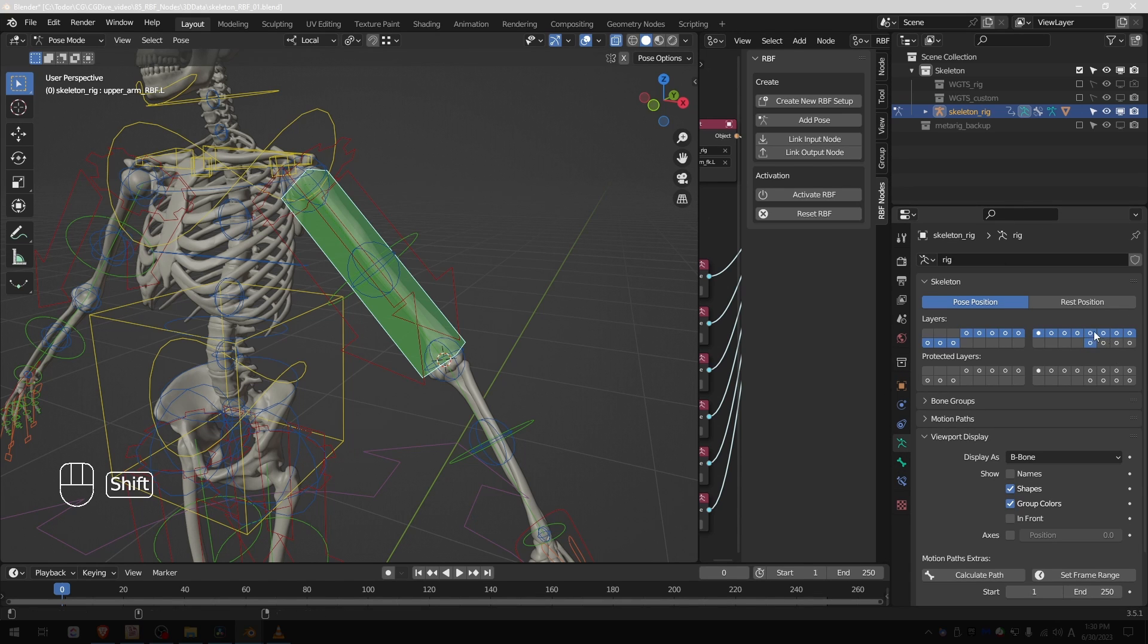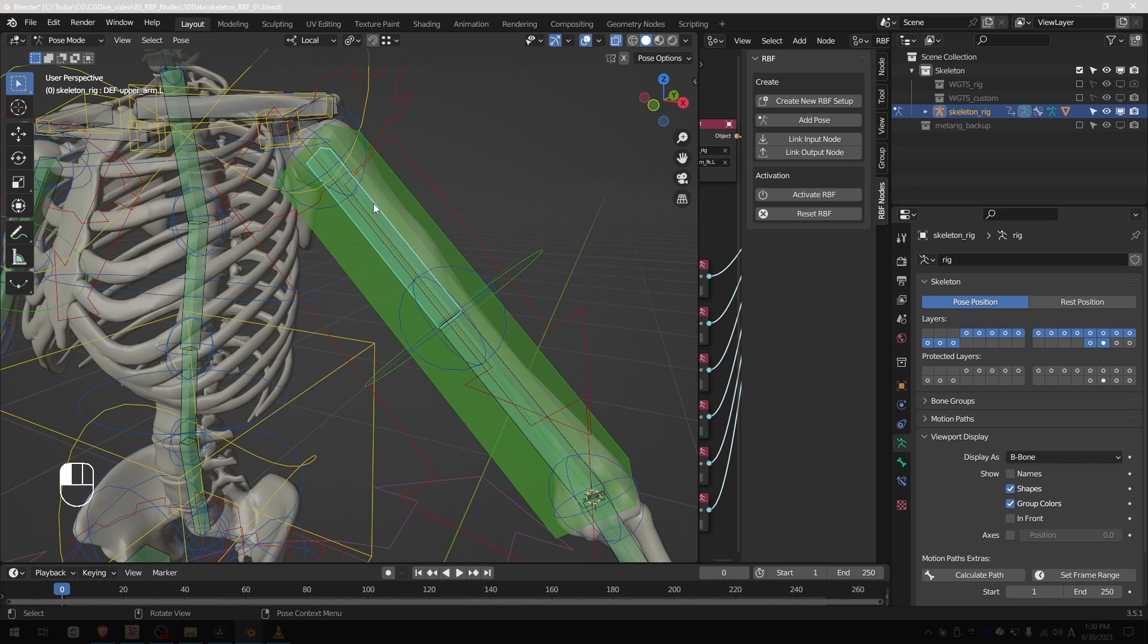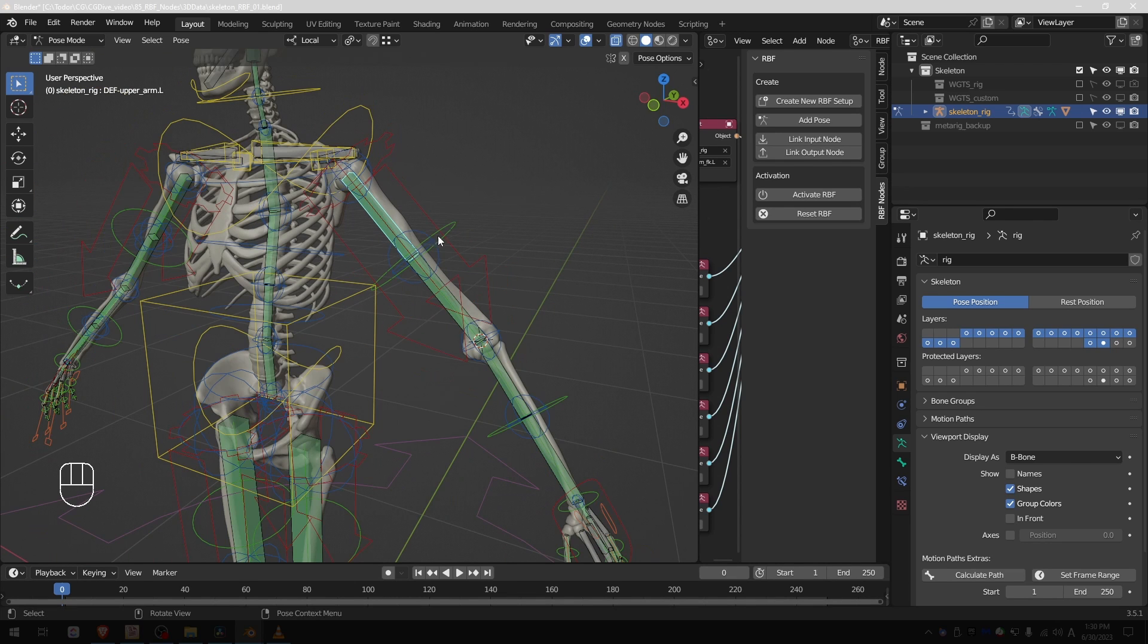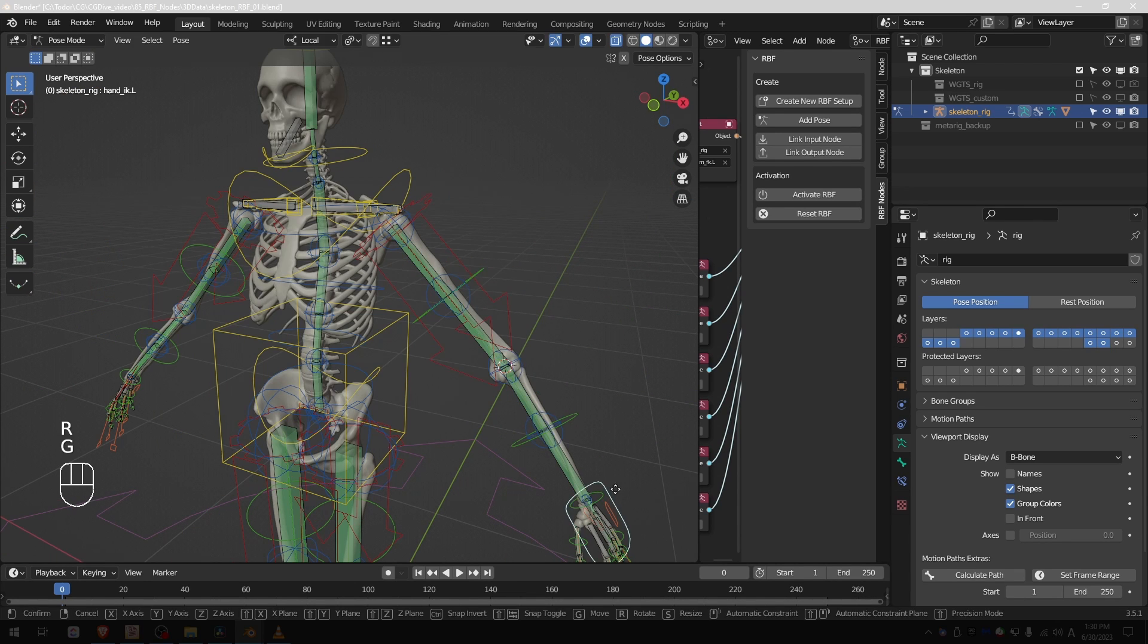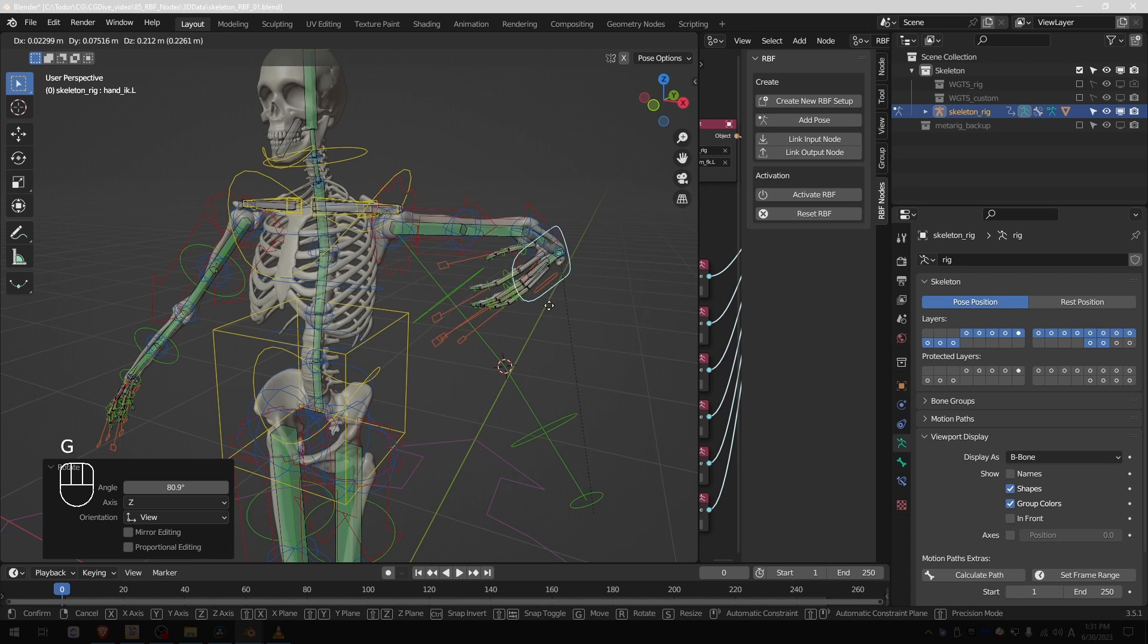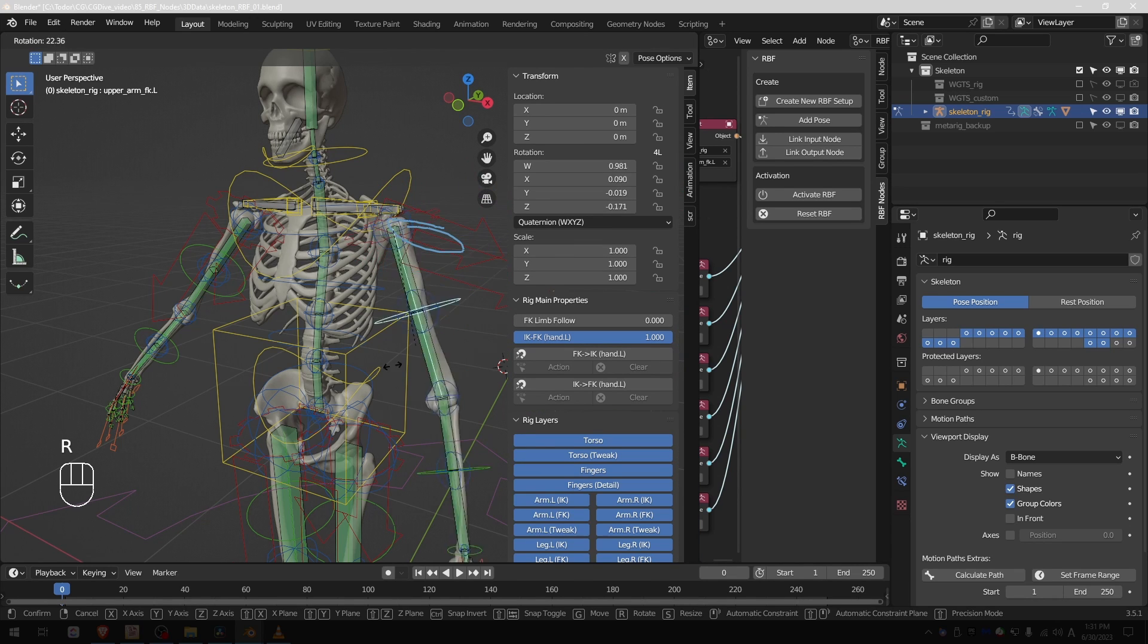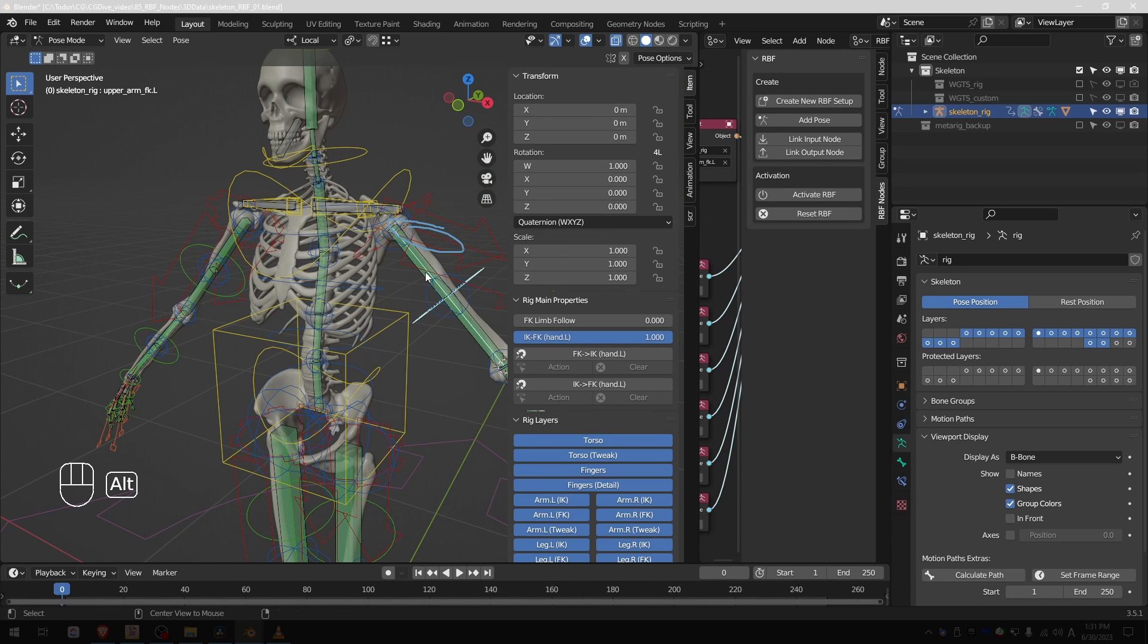So for Rigify we have deforming bones on layer 29. Shift click on it, and if I hide my RBF bone, here is this deformation bone that I can use. I am in IK mode now, so if I move the arm you'll see that the deforming bone is rotating. If I switch to FK mode again it is moving with the upper arm. Okay, so I'll press alt H.